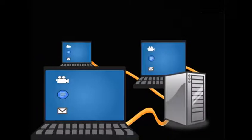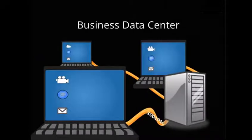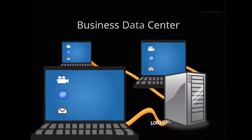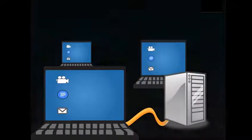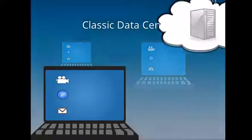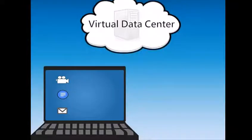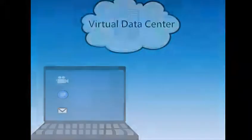Cloud computing is a transition away from a business data center, or classic data center (CDC), to a virtual data center. Let's review what a classic data center, or CDC, is.